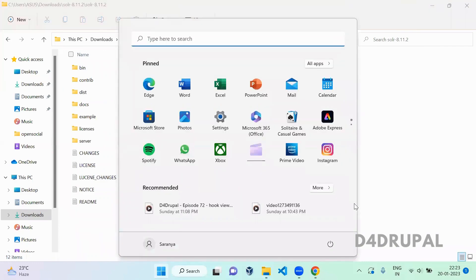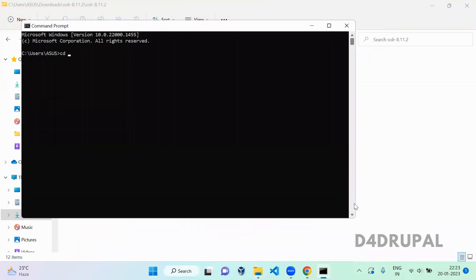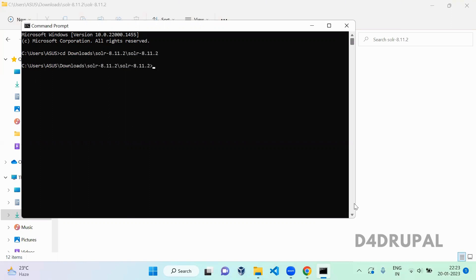Coming from CD downloads backslash Solr hyphen backslash Solr hyphen. And you have to go to the bin folder. Bin folder contains all the executable files.